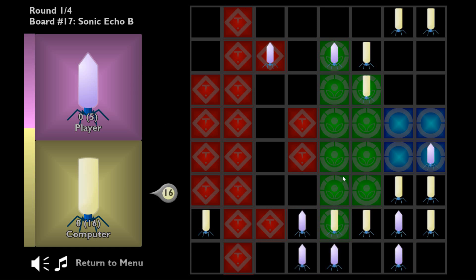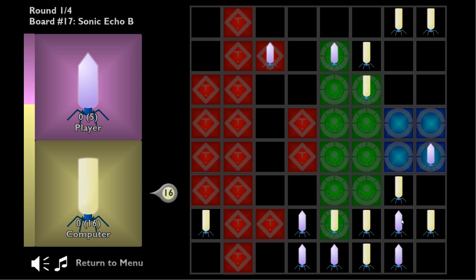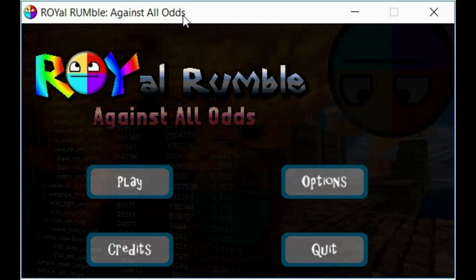So guys I recommend you go out and play Phage and try to beat the AI.